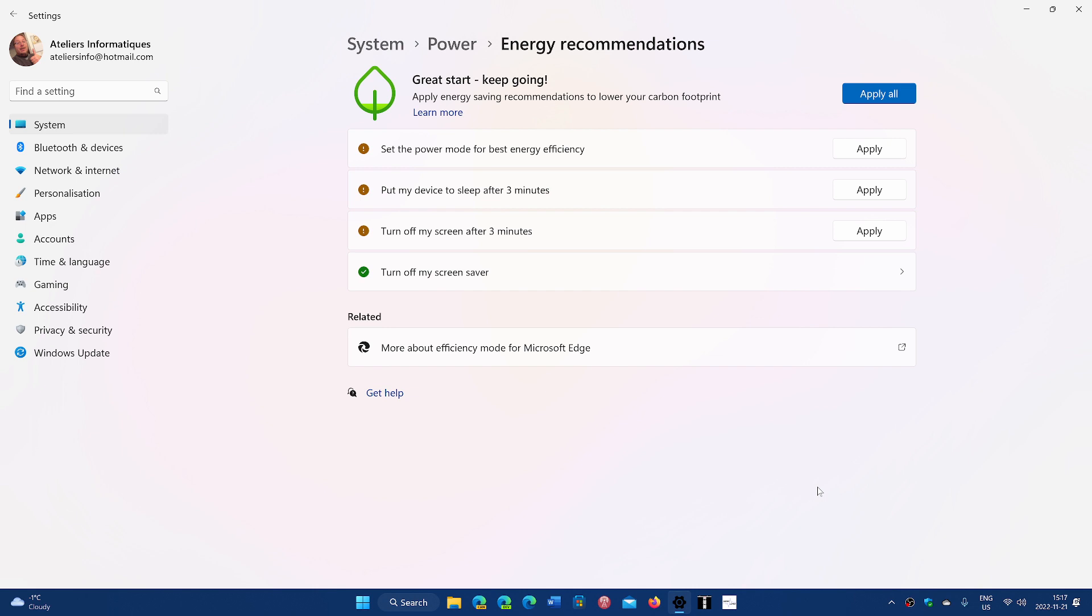Put my device to sleep after three minutes, which I do not want. This is something, though, that will definitely save energy, especially if you're not thinking of carbon footprint or anything.